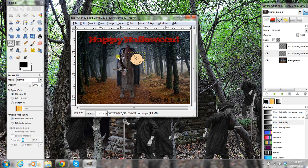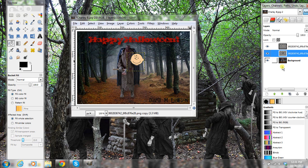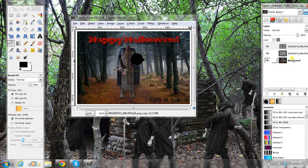Now you can't see it right now, but what you want to do is take this image over here that you just did that to and move it up — move it above the original.